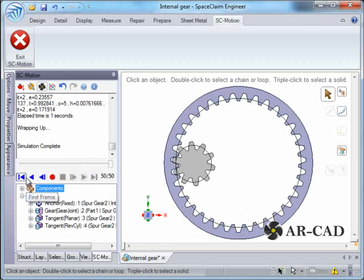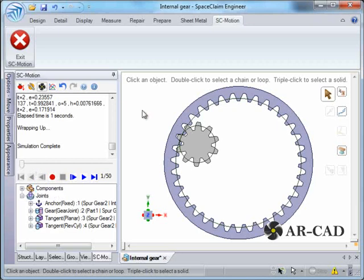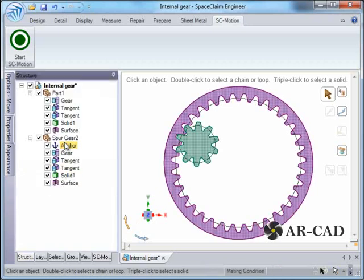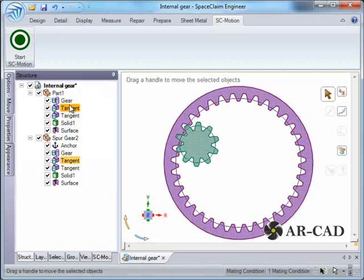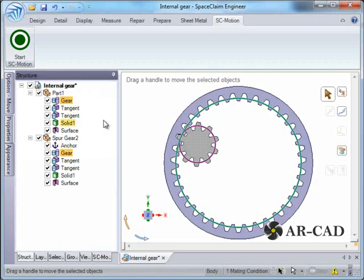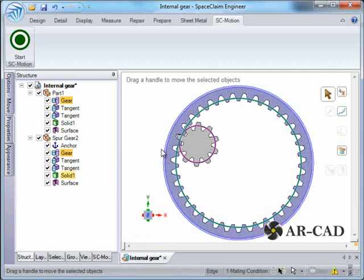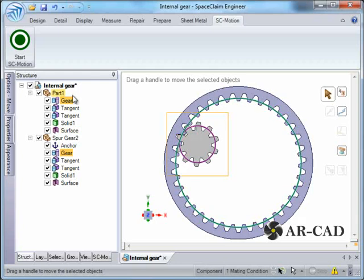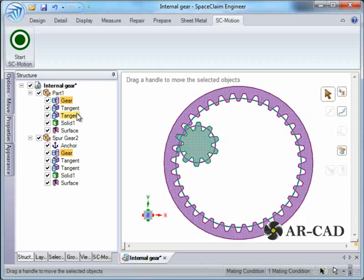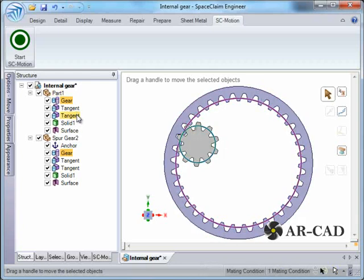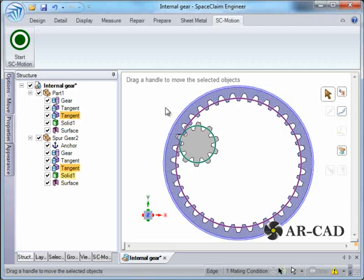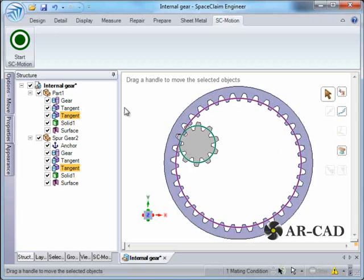This wraps up our tutorial. Here we have seen how internal gears are to be modeled. Mainly we have a gear condition here which defines the ratio of the velocities, and we also need to have a tangent to make sure that it follows this path. Thanks for watching.